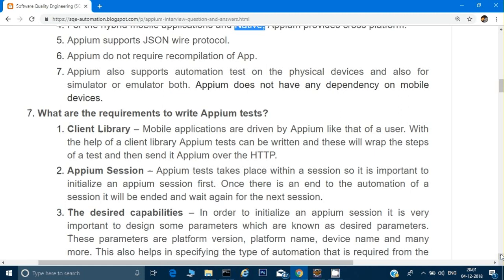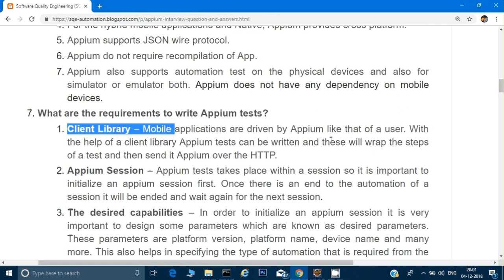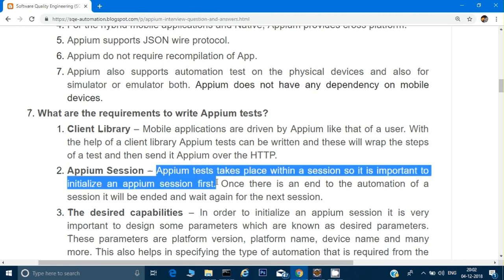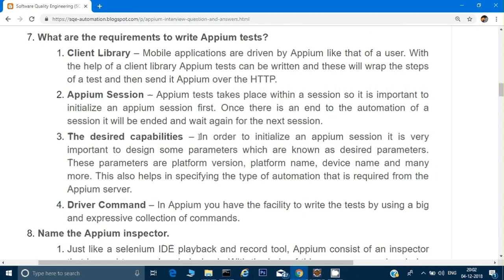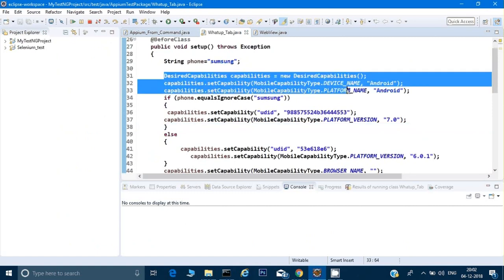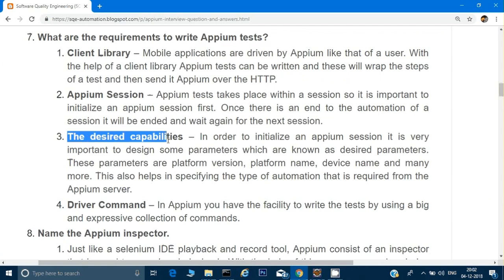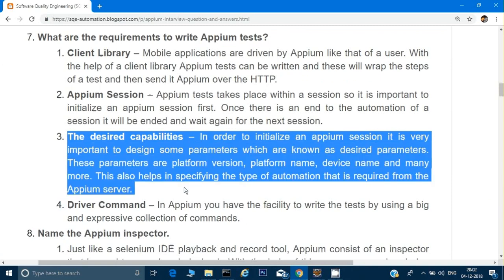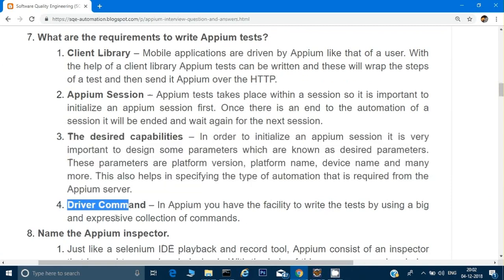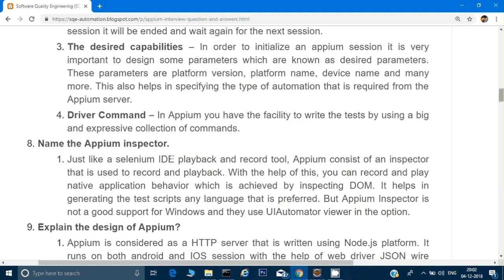What are the requirements to write an Appium test? You need a client library to make an HTTP connection, an Appium session — whenever you run Appium commands the server creates a session, similar to Selenium — desired capabilities to configure things like which mode to run the Appium server in, and driver commands such as touch actions and other commands to interact with Appium.